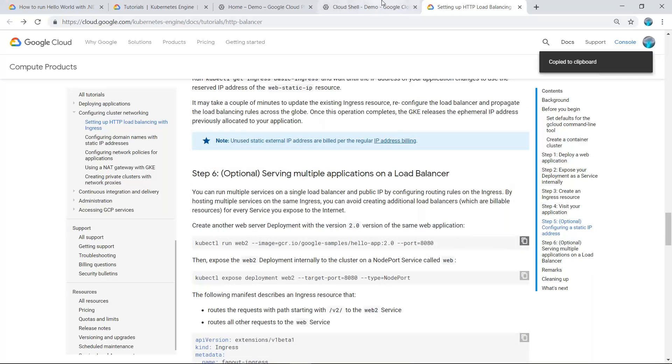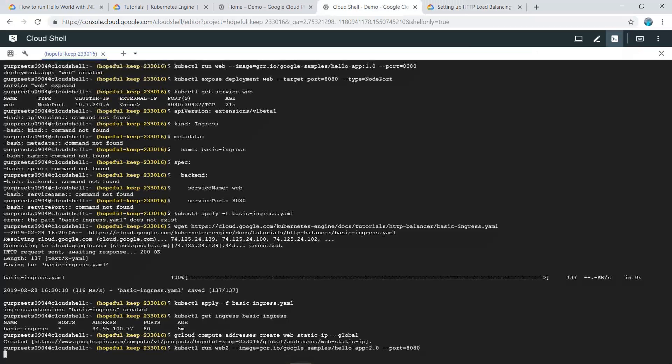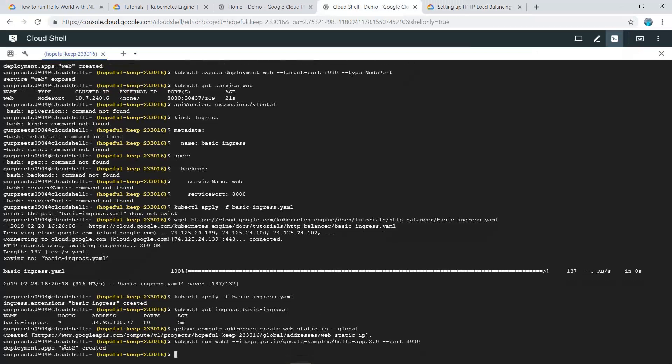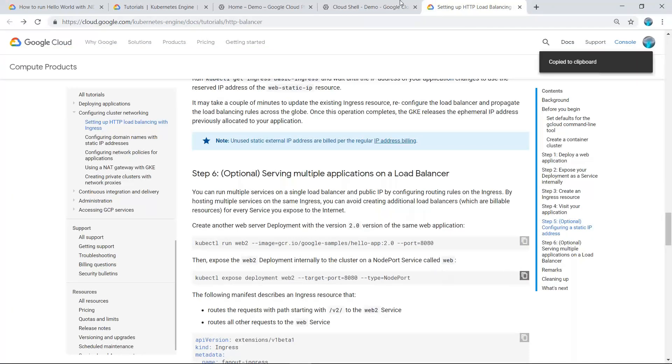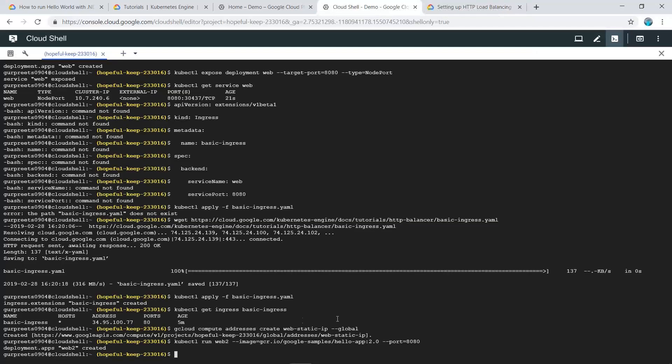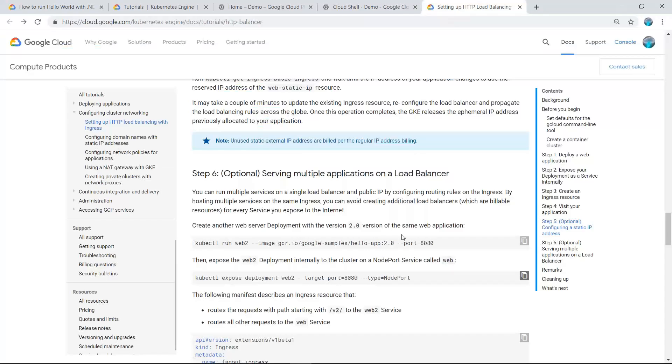As you can see, the deployment web-2 is also created on the same load balancer. Now we will expose this load balancer to port number 8080. The service is now exposed.